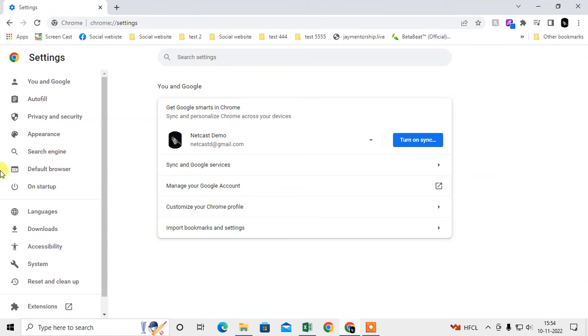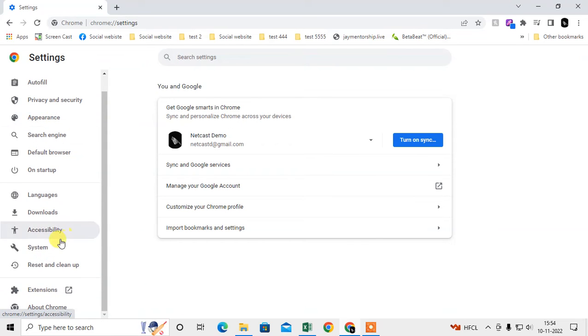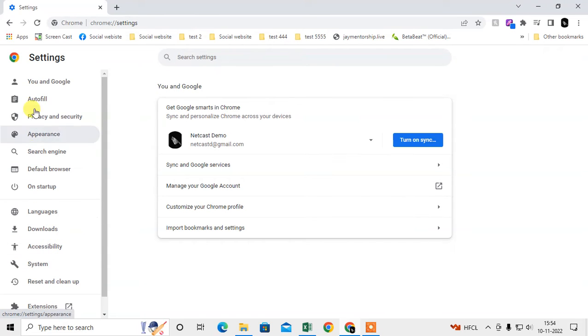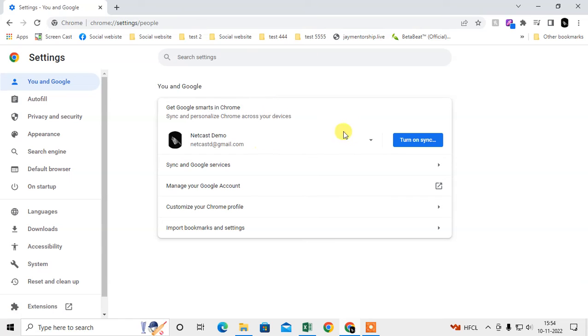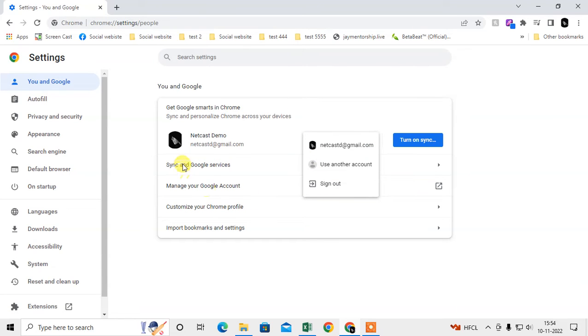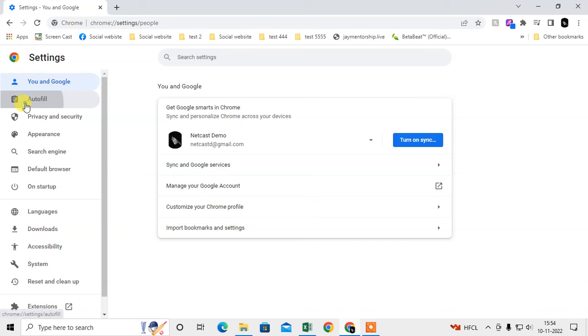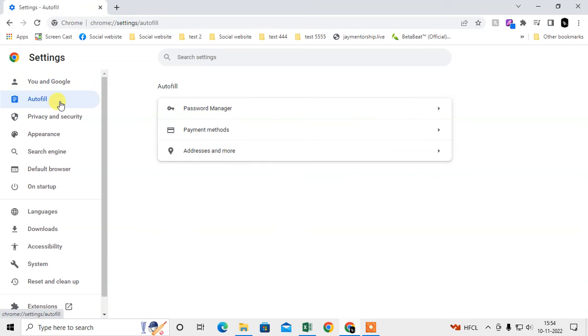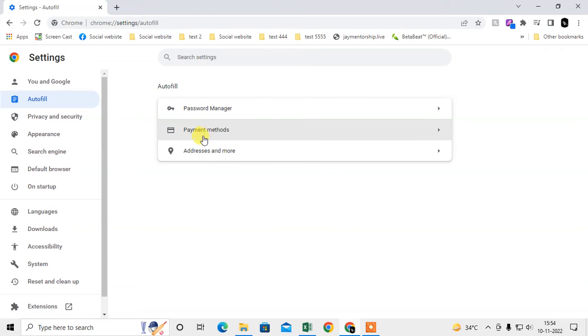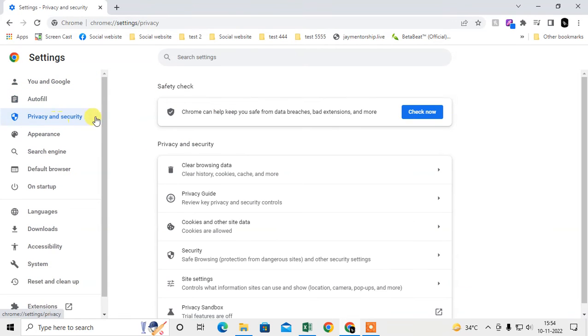So here this is your Google account, and at your left side there is a sidebar and you will have all the setting options here. So this is your Google account. You can change your Google account from here, you can sign out. There is a synchronize setting, manage Google. This is Autofill - you can autofill passwords, payment methods, addresses and all.